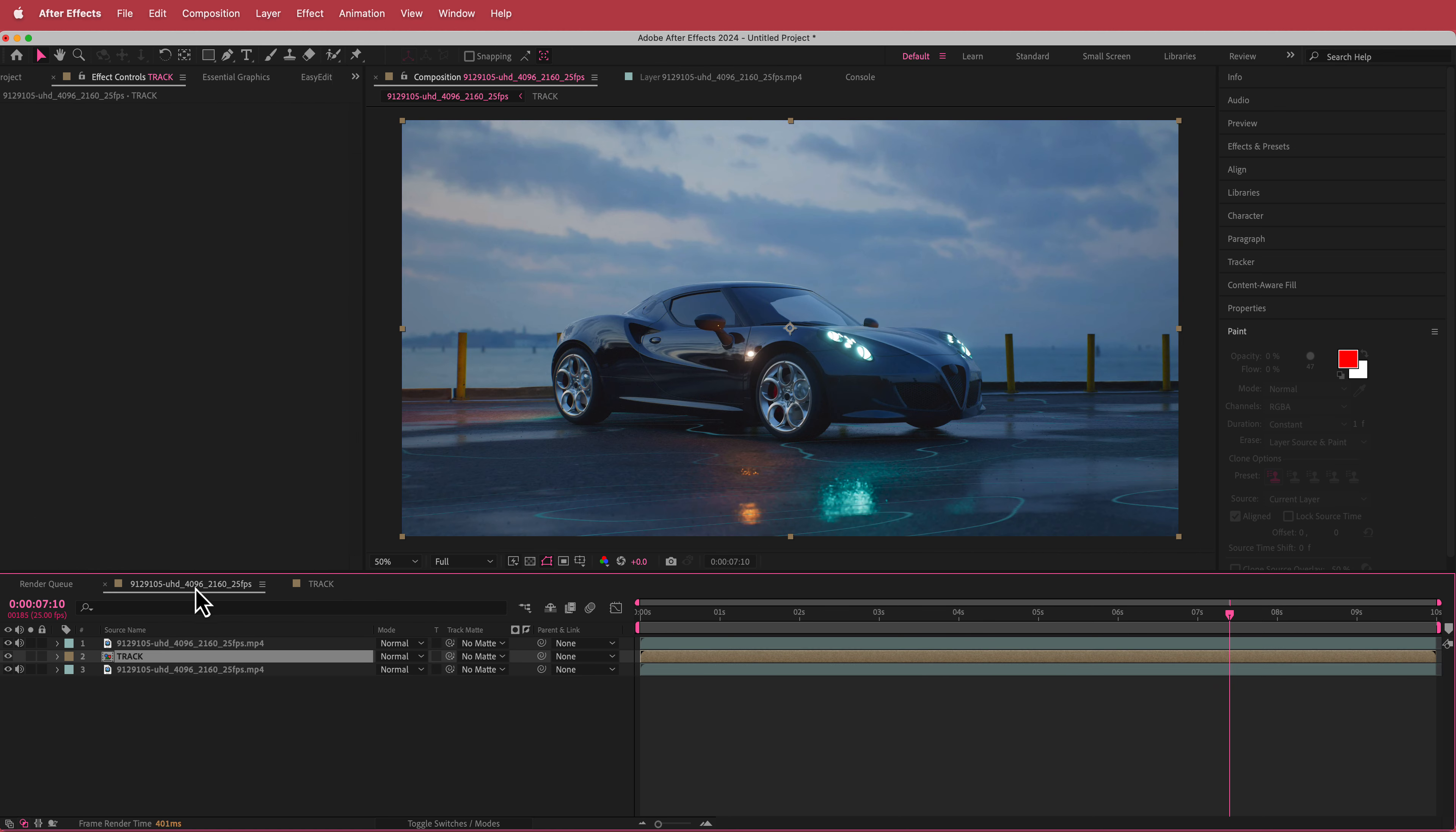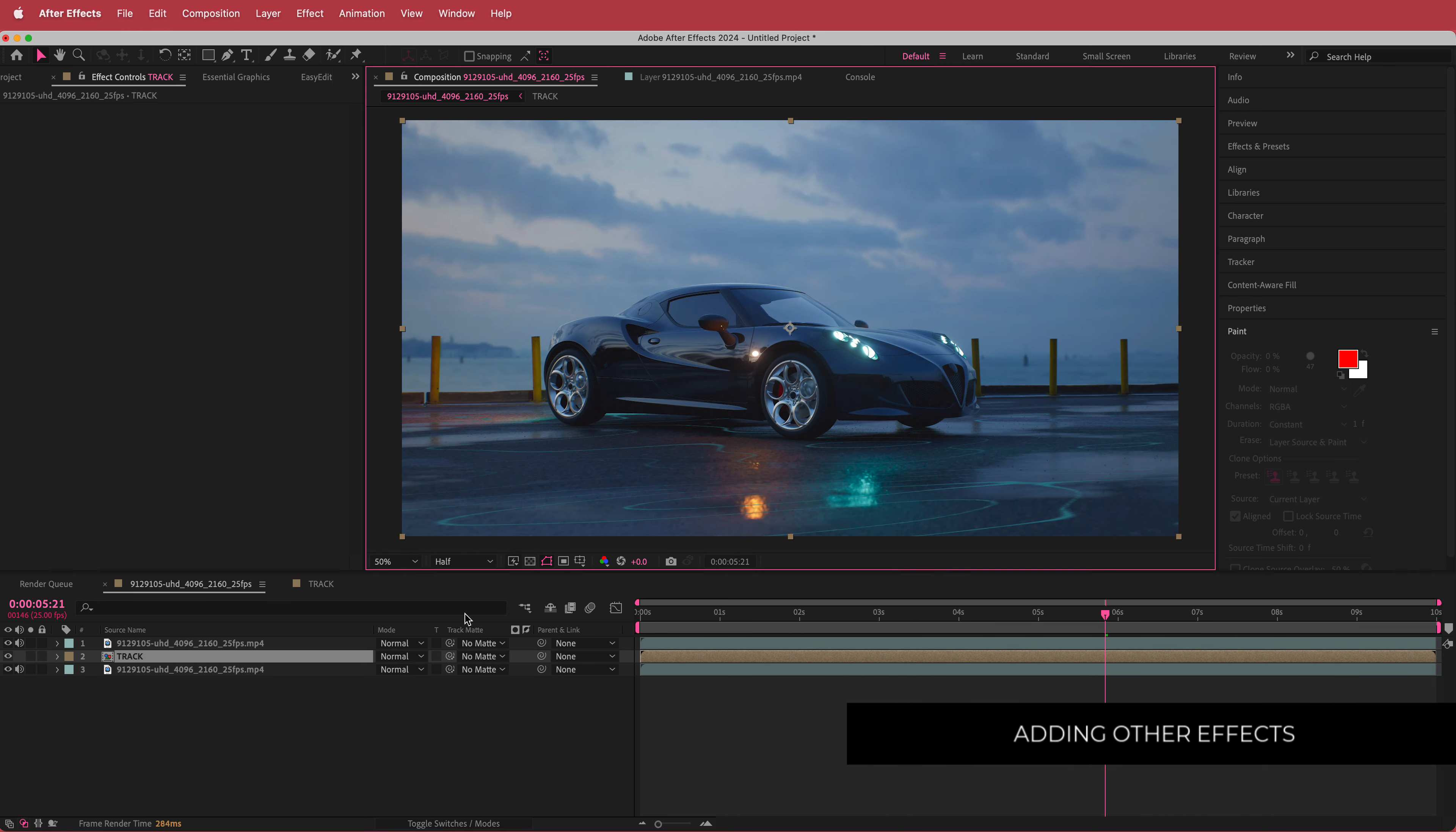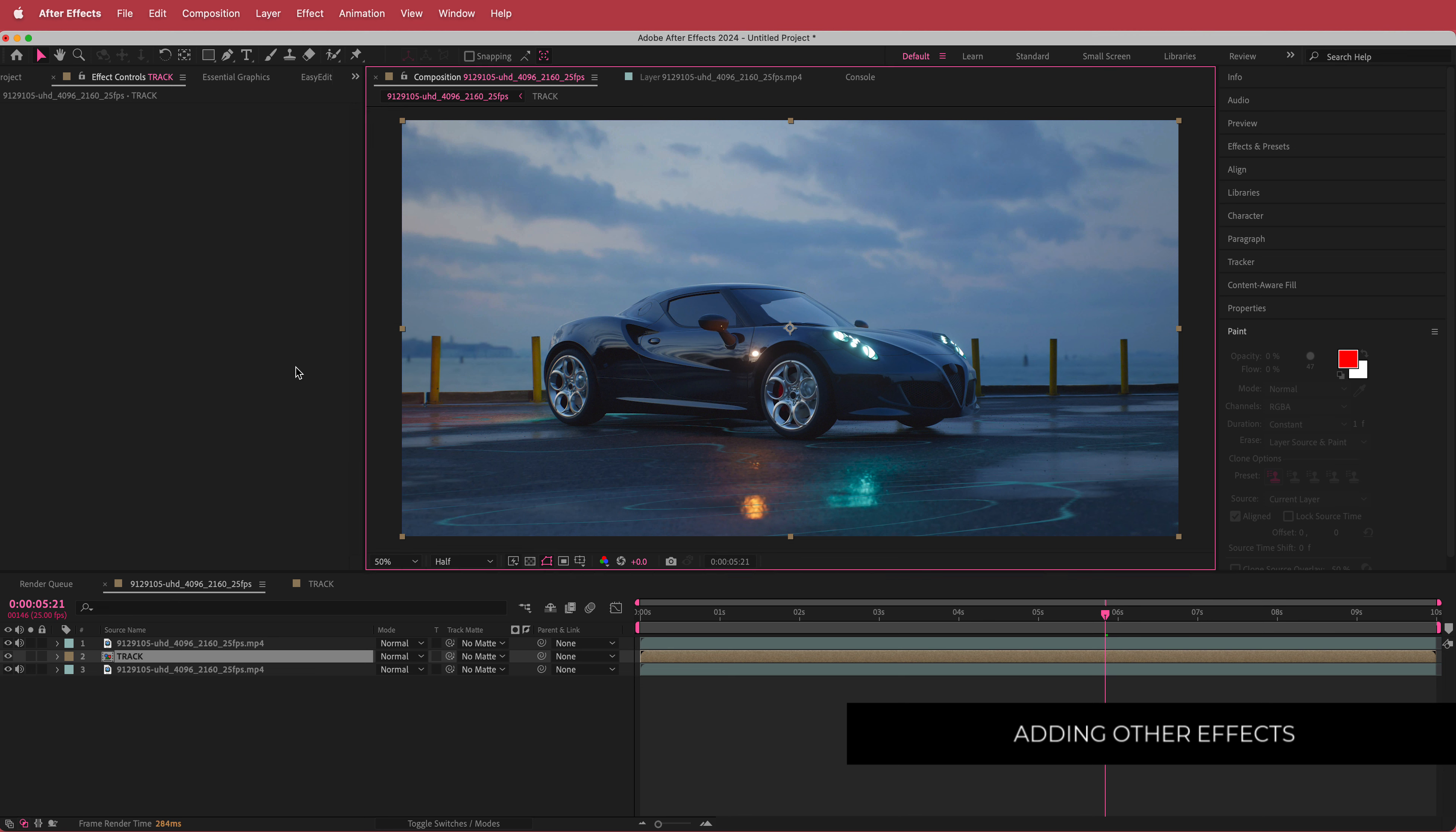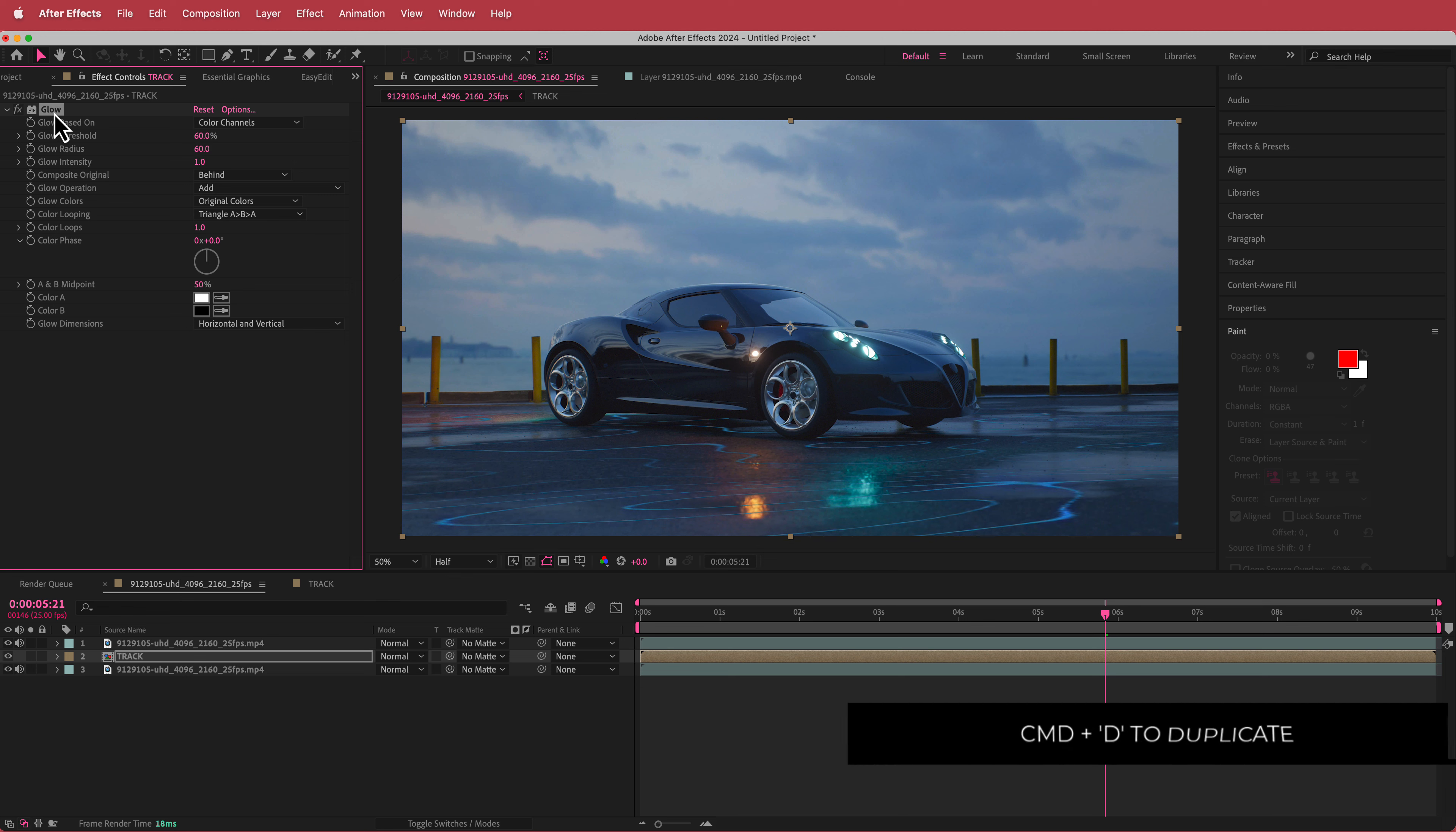So now if we go back to our original comp, you can see it on the floor. And now we just have to add some more effects to it as well. So the first effect that I'm going to add in here is I'm going to add some glow. And I'm just going to bump up the radius to about 60. And then what I'm going to do is I'm going to duplicate that.